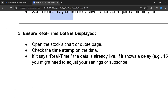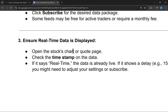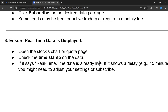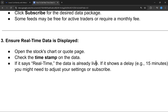Third, ensure the real-time data is displayed. Open the stock charts or the quote page and check the timestamp on the data. If it says real-time, the data is already live. If it shows a delay — for example, 15 minutes — you may need to adjust your settings or subscribe to the appropriate data package.